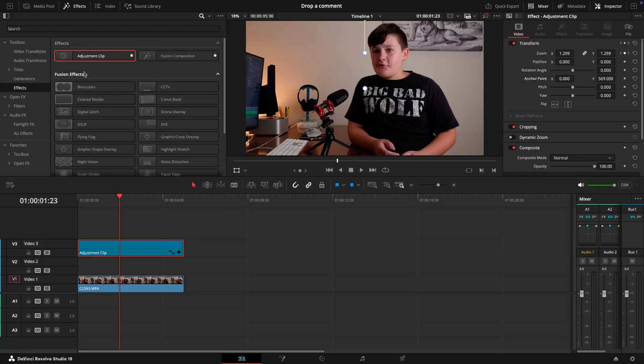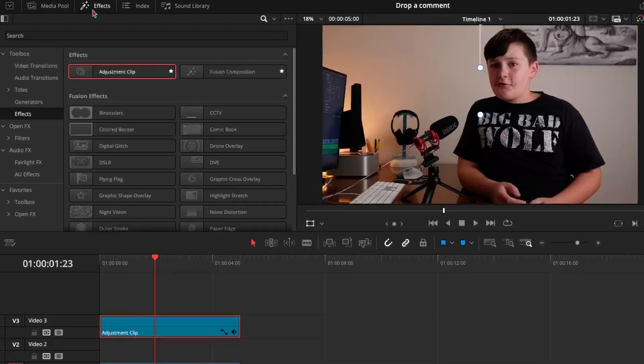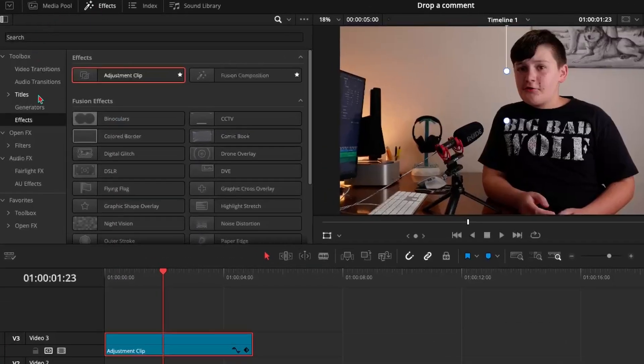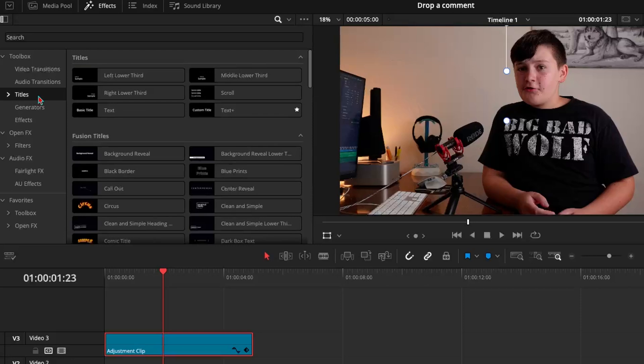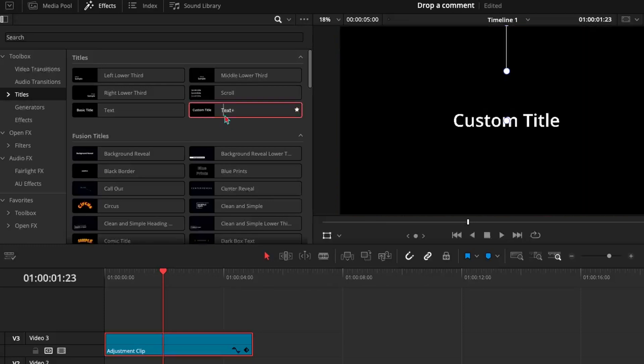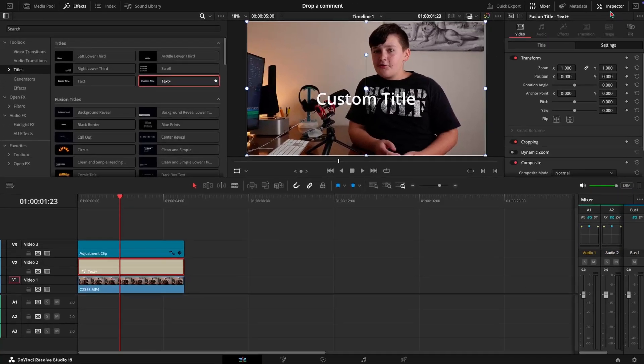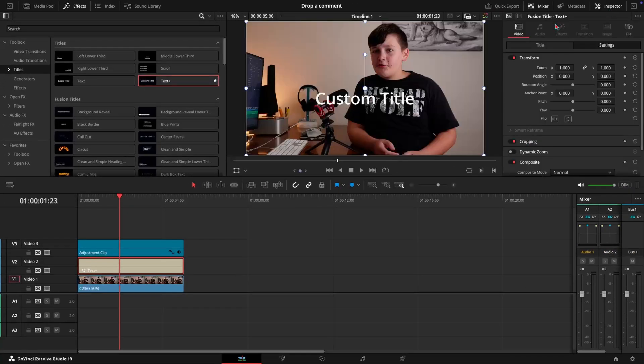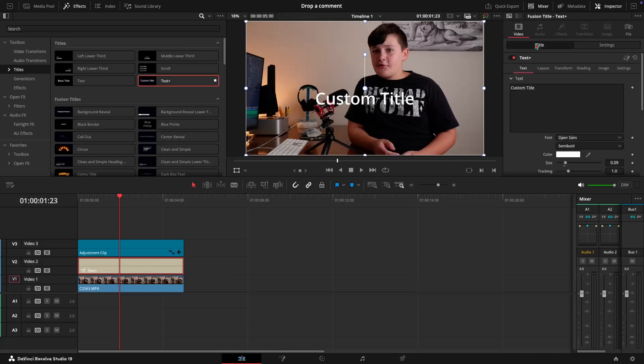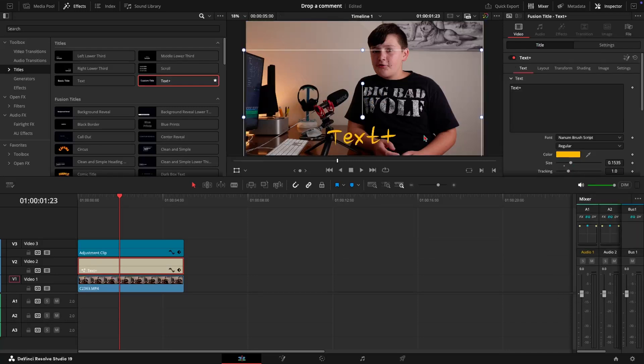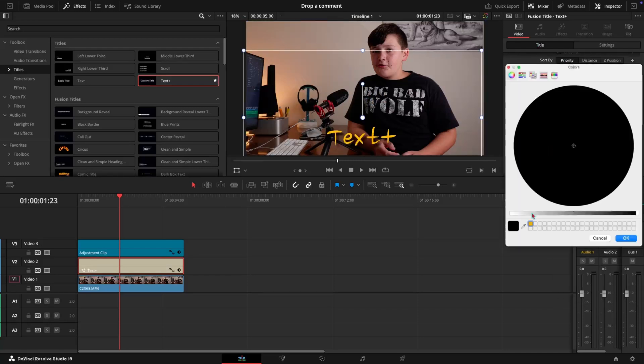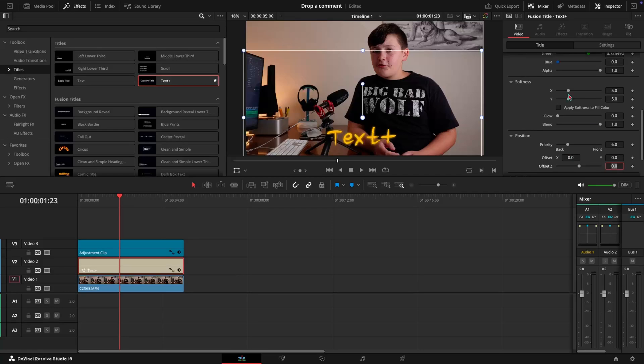So now come up here to the effects tab and come down to titles and then you can drag down any one of these titles that you'd like but for me I'm just going to do a text plus. Come up here to the inspector menu and go ahead and press on title if it's not already selected. So now we can just make our text however we want. Alright so now once we have configured our text however we want we have the effect.